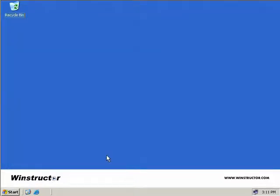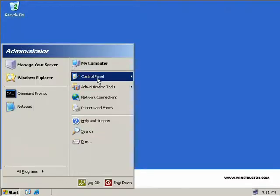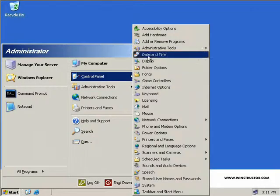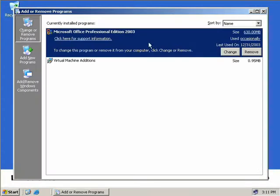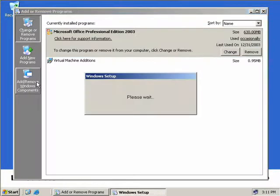We'll click on Start, Control Panel, Add or Remove Programs, and then click Add or Remove Windows Components.